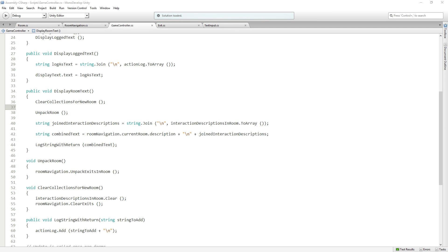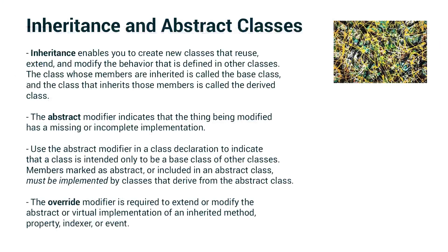Let's talk about inheritance and abstract classes. For some of you, this is going to be a review, but I think for some of the beginners this will be really useful information, and it kind of ties into the pattern as well. So, inheritance and abstract classes.